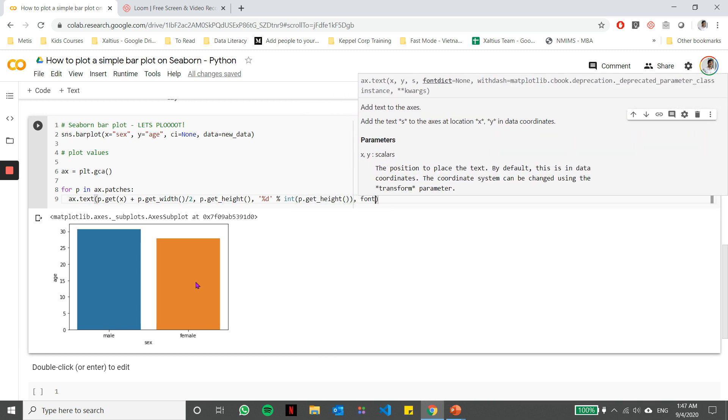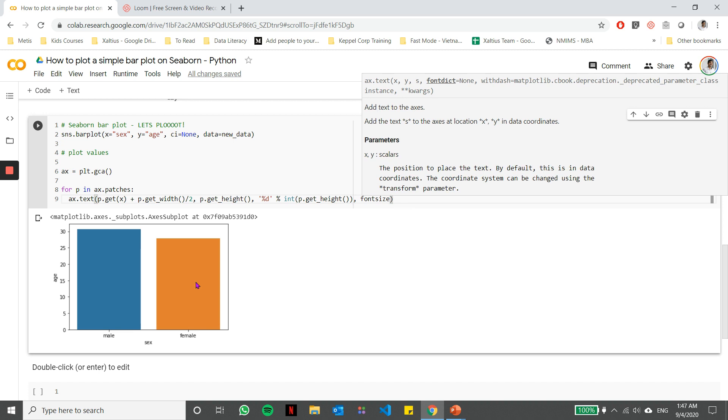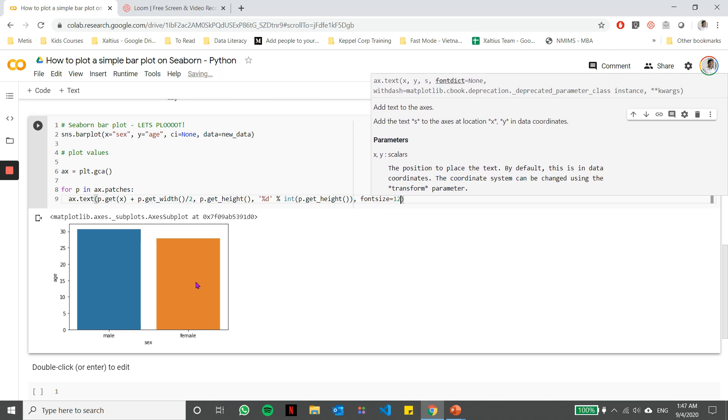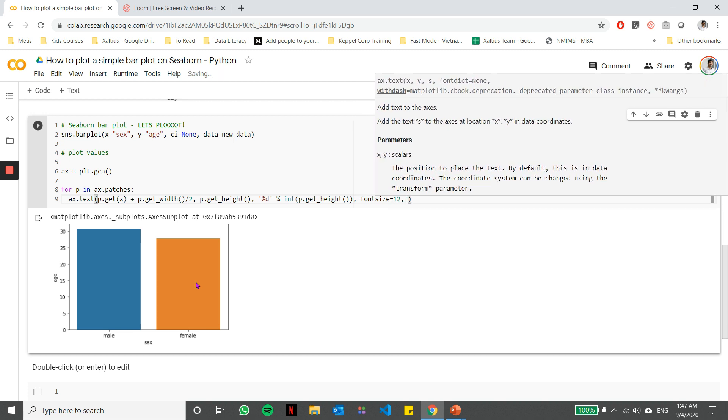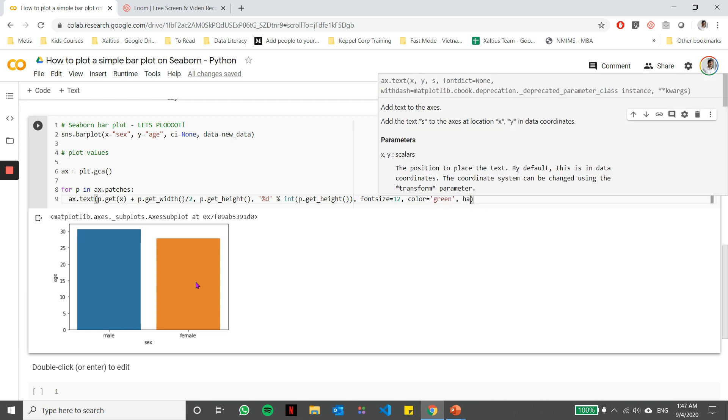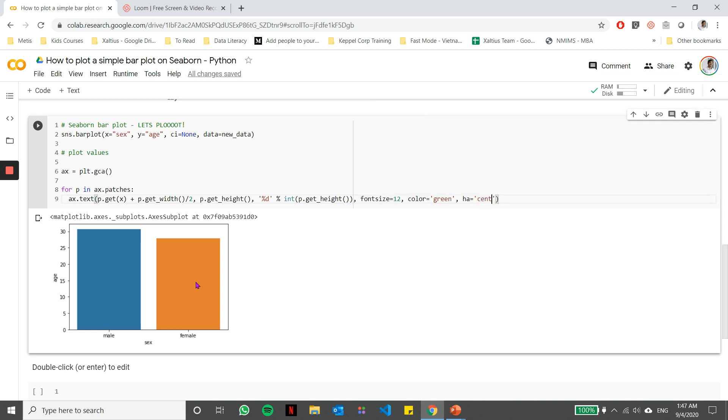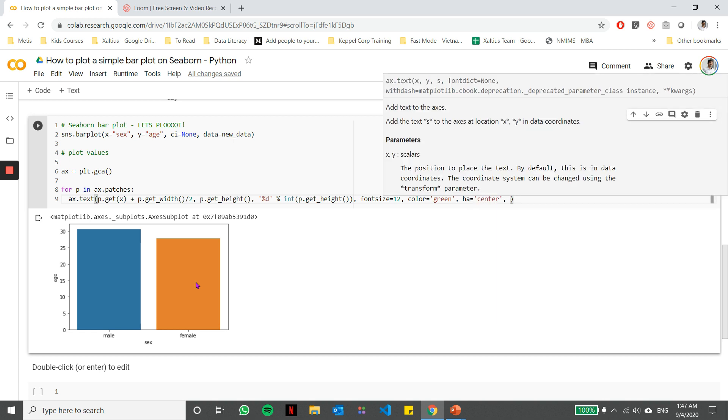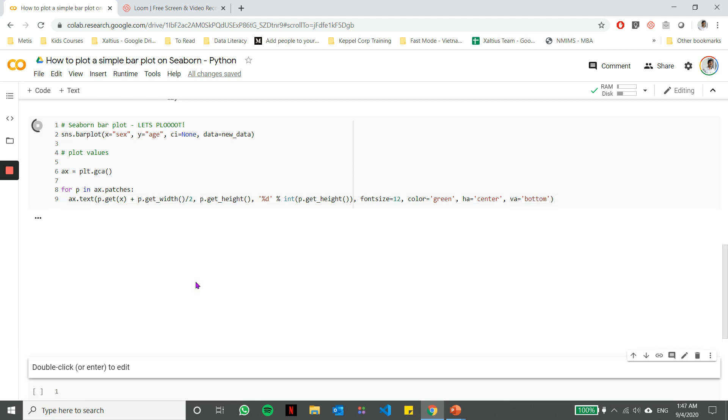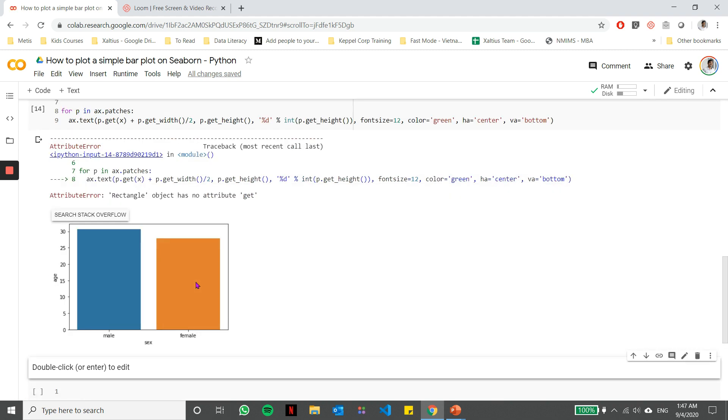Now, as I said, we can specify some formatting options for the text. So we can say font size is 12, let's say color equal to green, and then just to make sure it's correctly aligned, we want to include our horizontal and vertical alignments as well. And now when I run this code, you'll notice that.